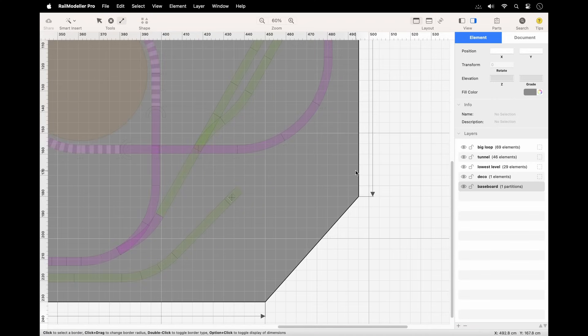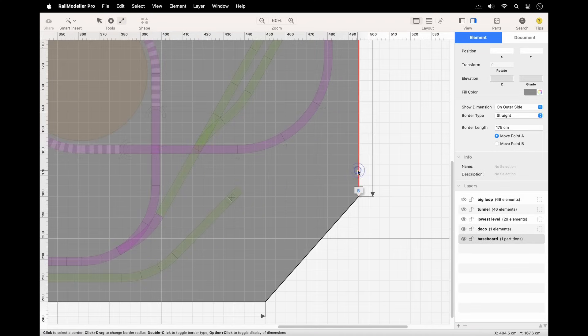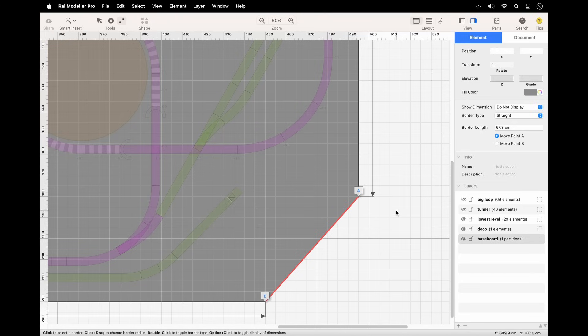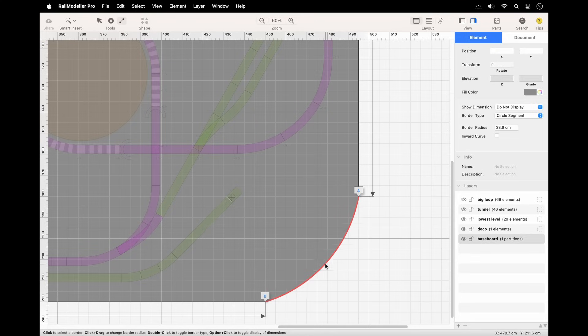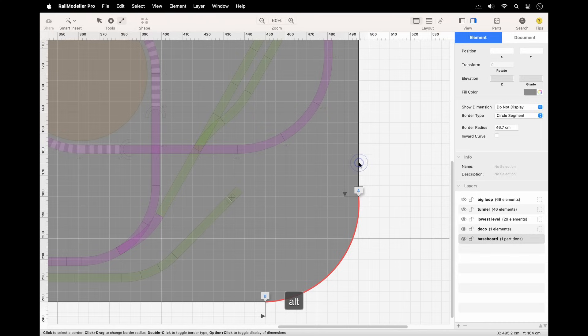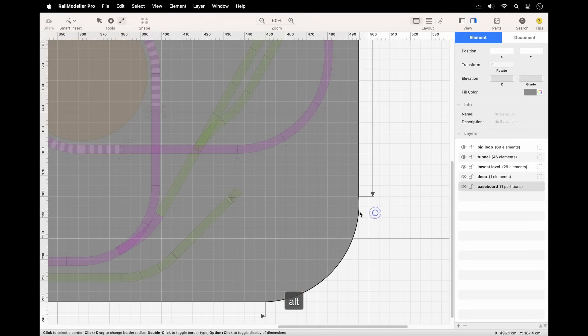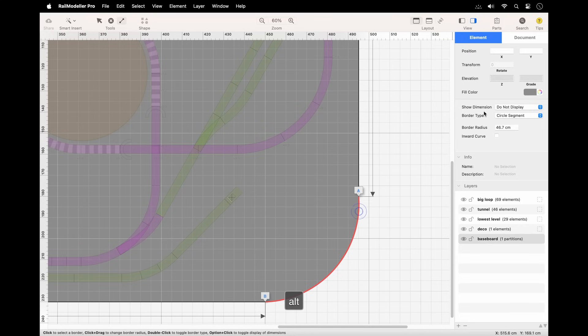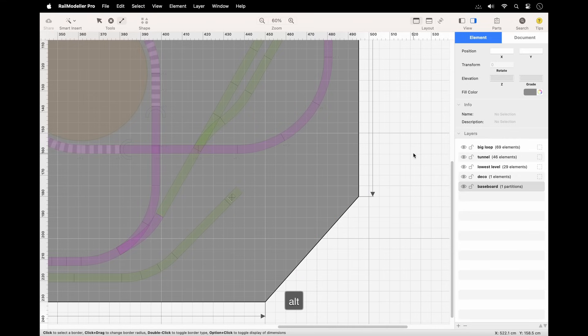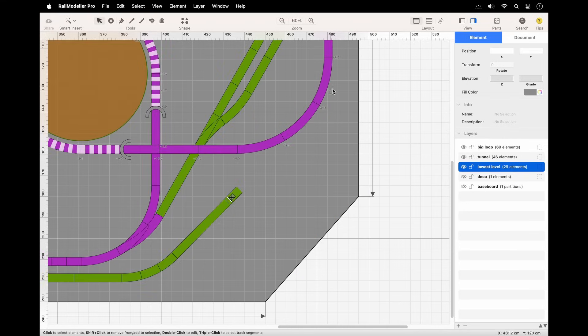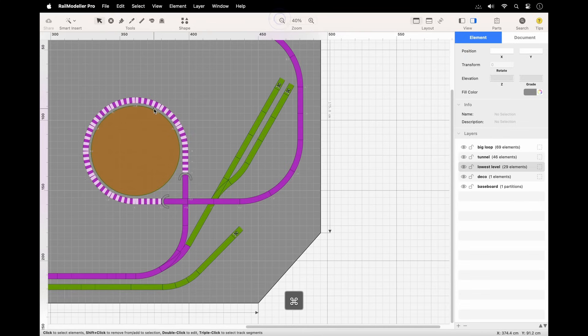The border tool allows you to select and edit border segments of baseboards. When active, clicking a border segment selects it. Dragging a circular border segment changes its radius. Option-clicking toggles dimension display mode. In the sidebar, you can edit parameters of the selected border segment, such as its type and specific dimensions like length or radius. Once you've completed setting up your baseboards, switch to any tracks layer to start designing your track plan.